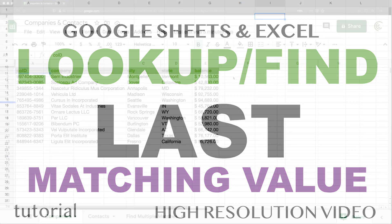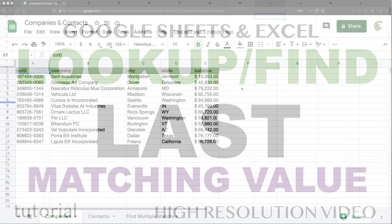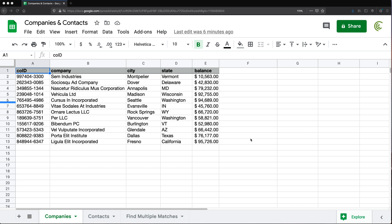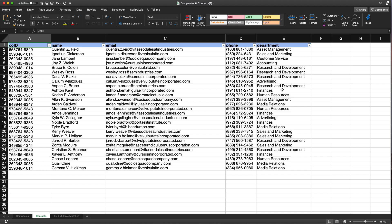So I did a video to find the second, third, fourth, etc. match if you wanted to from a list of matches. And I had a question, how to actually create something that will get us the last match. So we're going to do that again to work in both Google Sheets and Excel in this case.